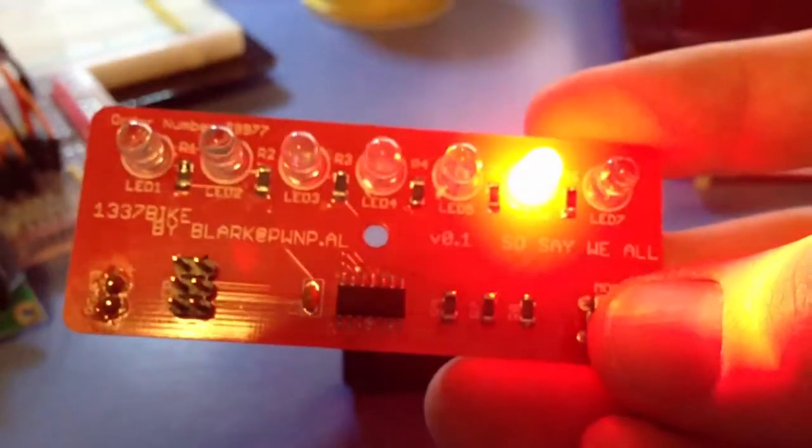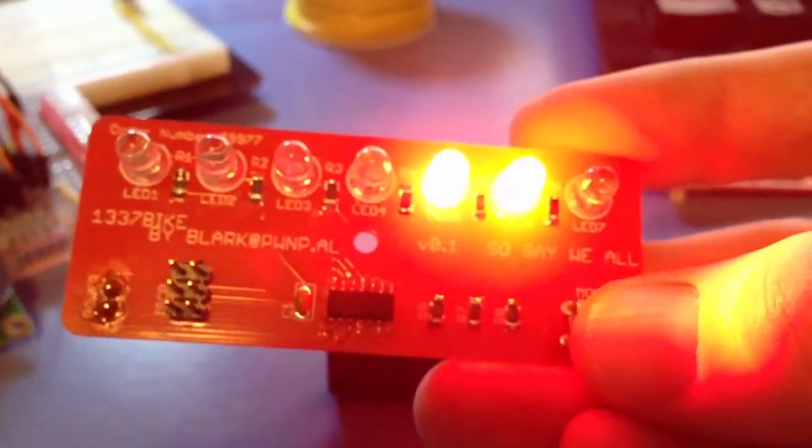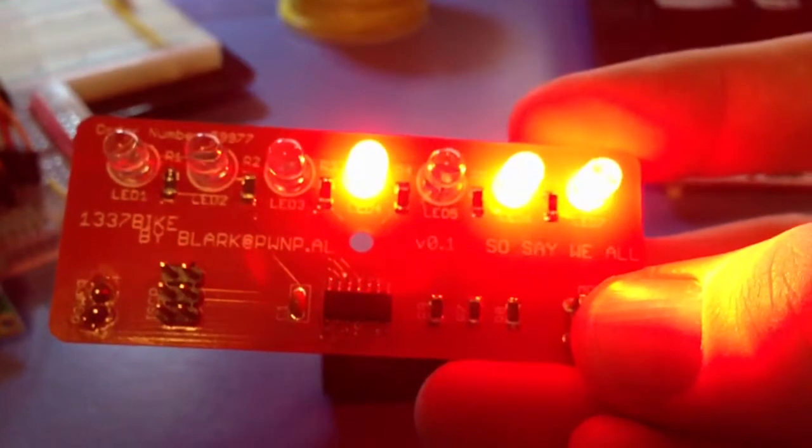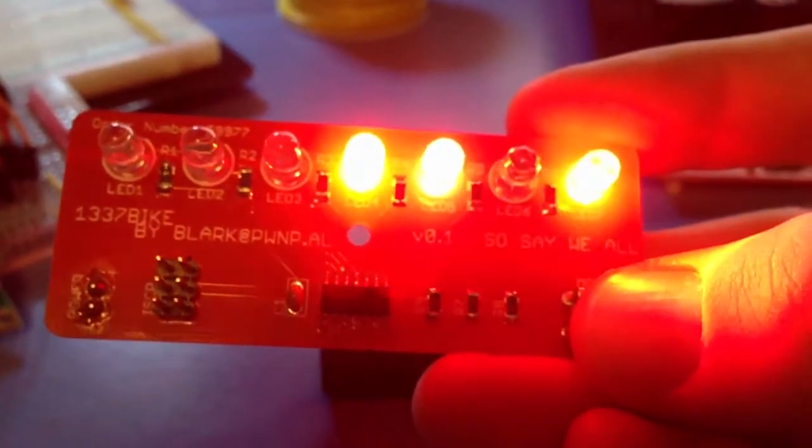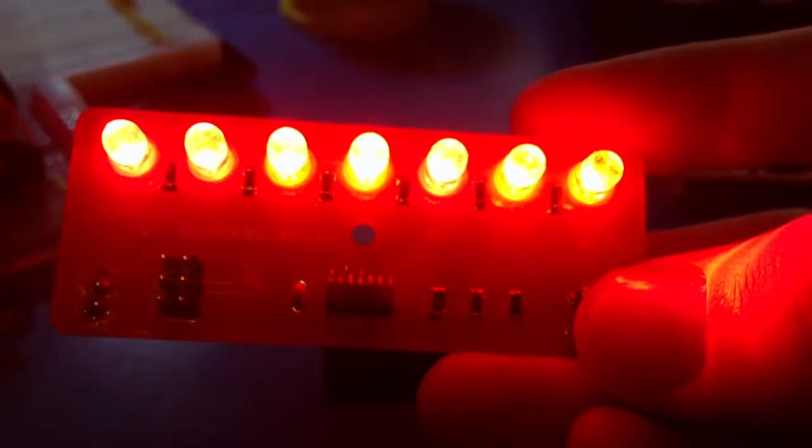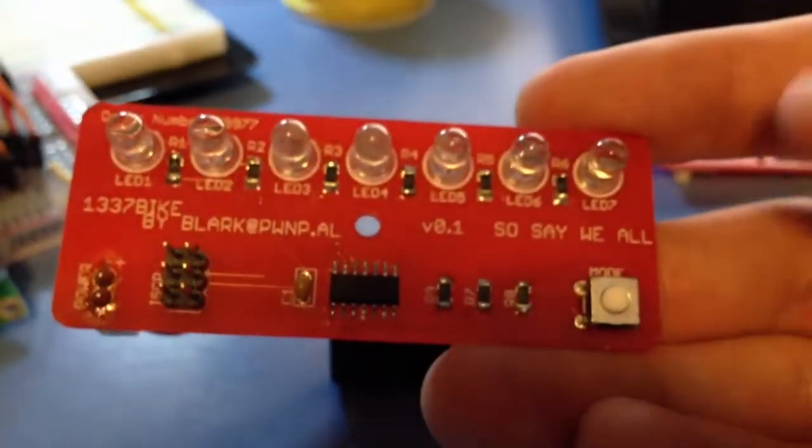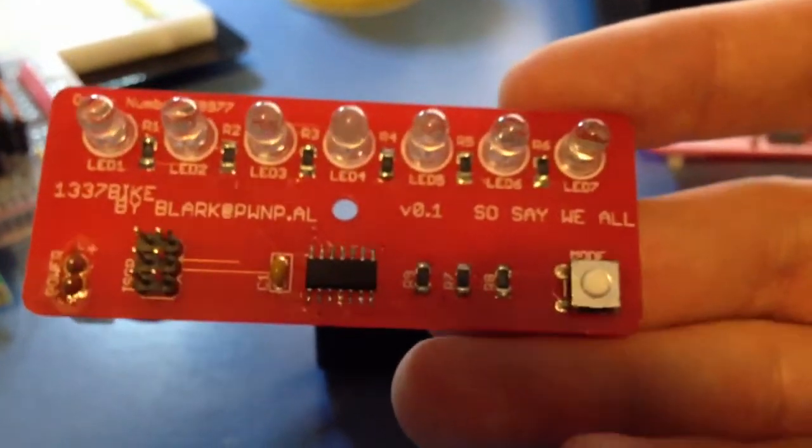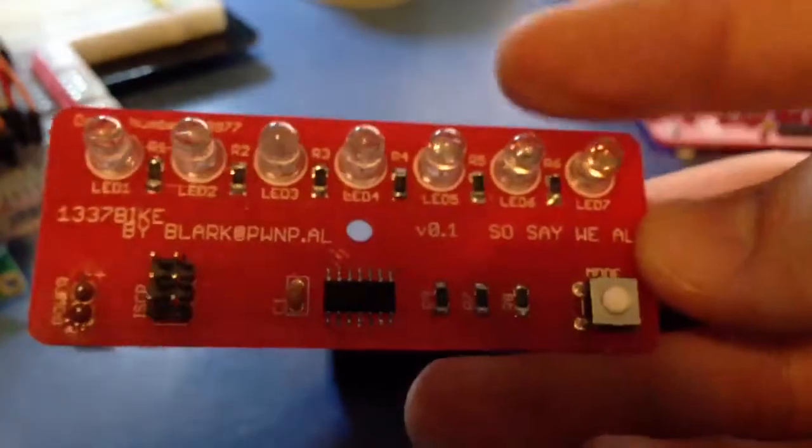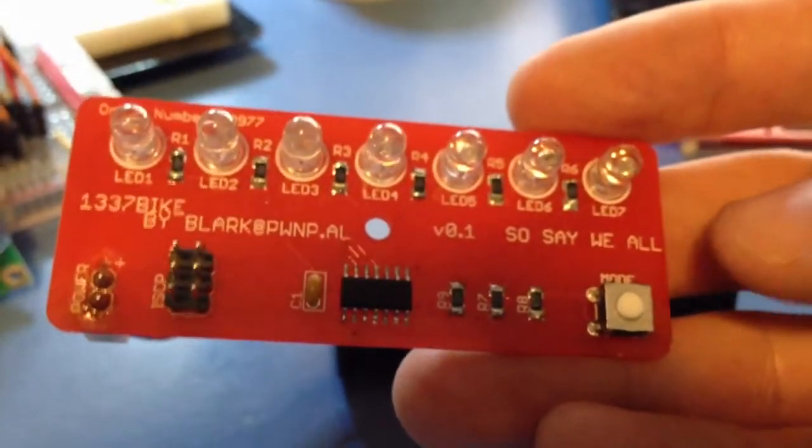You've got a binary counter, which is kind of the ultimate geeky bike light. And then just a solid on mode. I'm going to be adding a few more modes. Just kind of put those in as proof of concept.